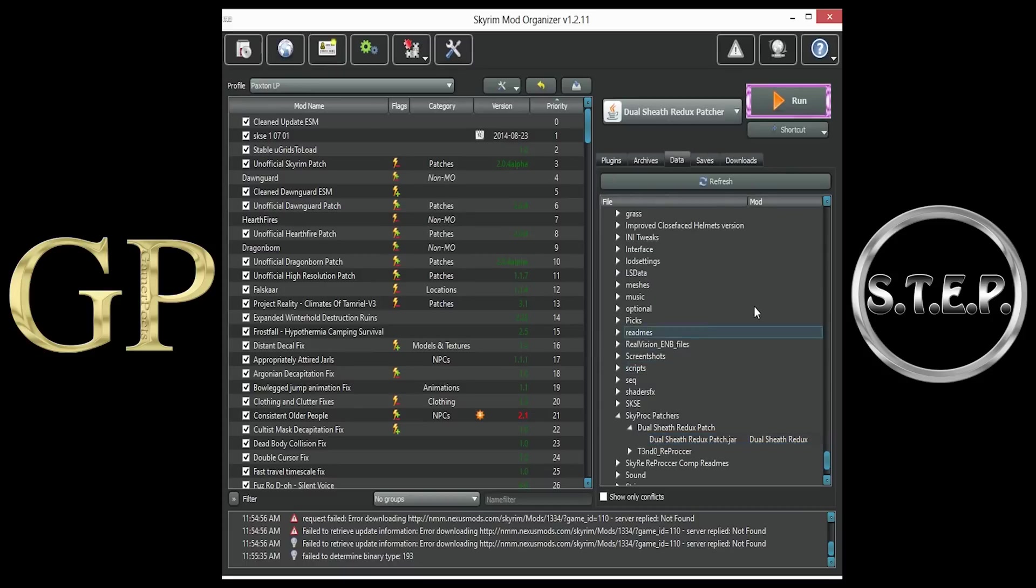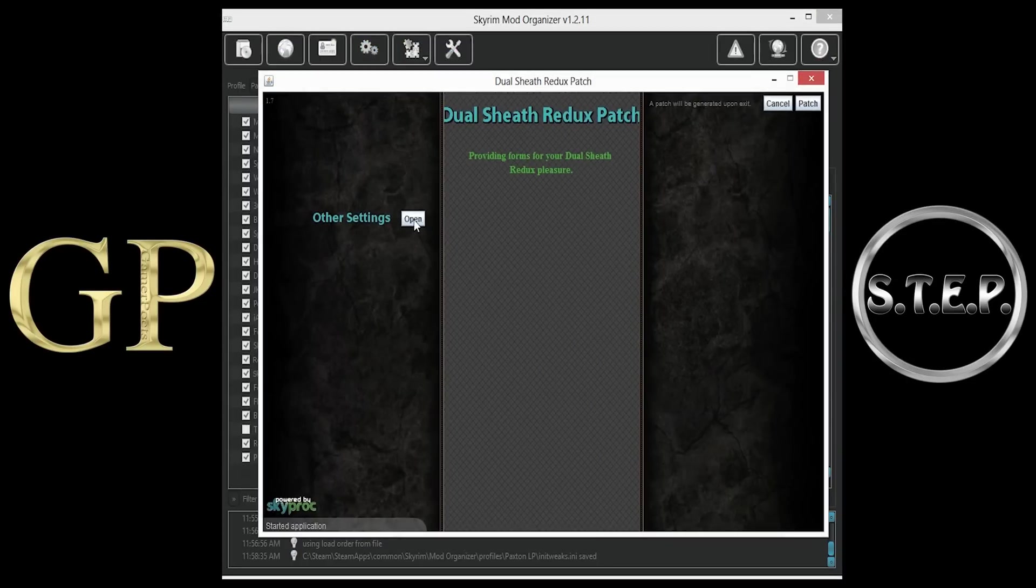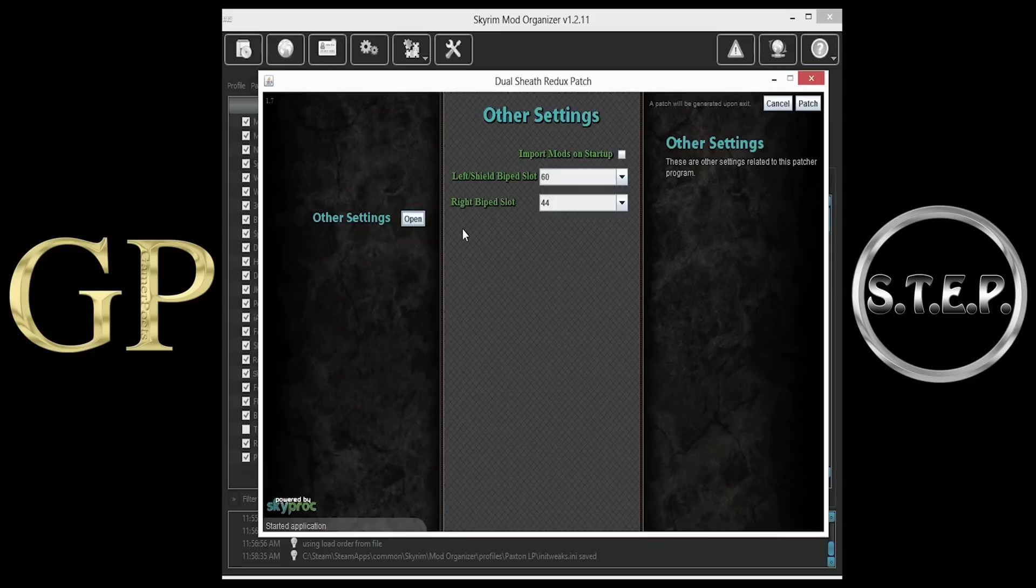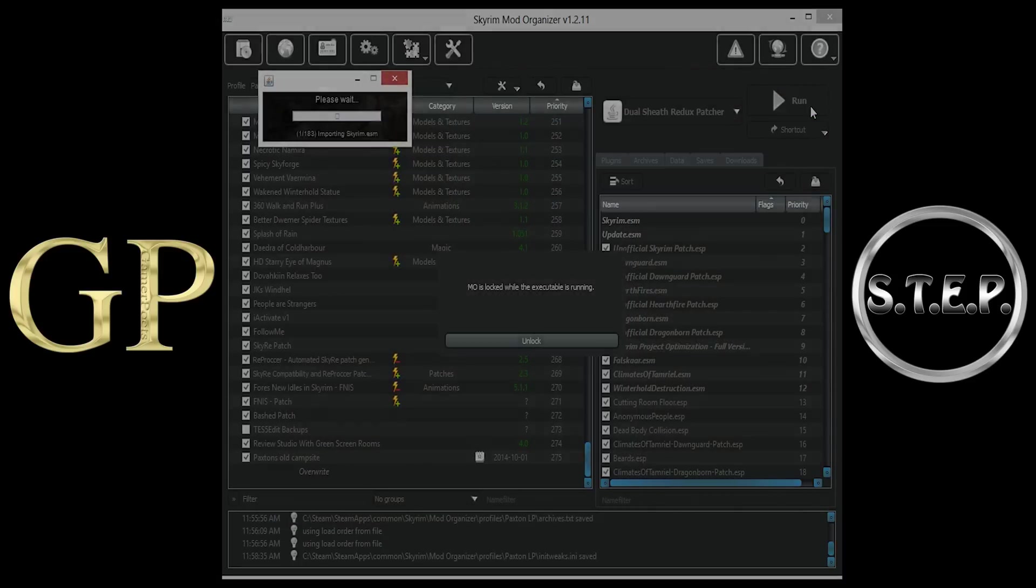Select it, and then click the Run button, opening the Dual Sheath Redux patch. You can open other settings to view what's inside, but not necessary. Simply click the Patch button at the top right. When the patch has been completed,